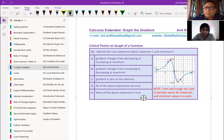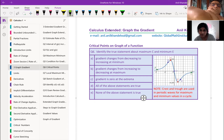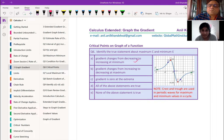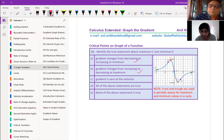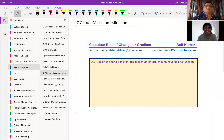Question number six: identify the true statement. Gradient changes from decreasing to increasing at the minimum — that's true. Gradient changes from increasing to decreasing at the maximum — also true. Gradient is zero at the turning points — that's true. So the answer is D, all of the above statements are true.